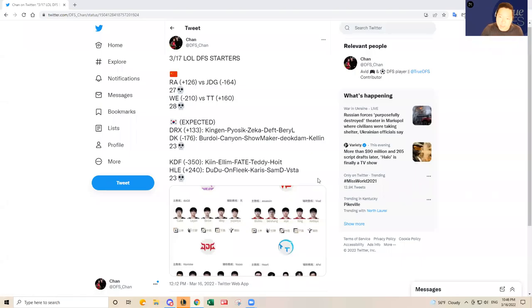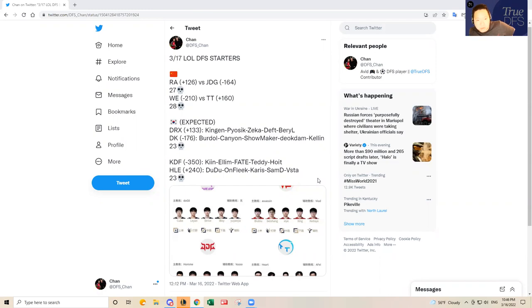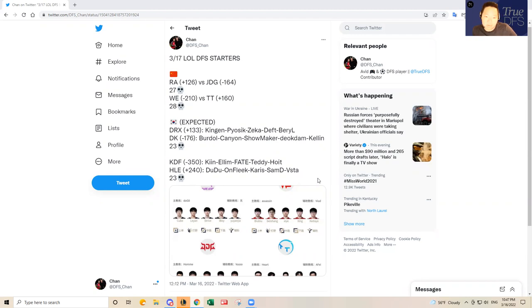Hello, everybody. This is DFS Chan coming to you here to talk about March 17th League of Legends DFS Slate. It's a four-game slate. Finally, we get a full-loaded four-game slate, unlike yesterday.